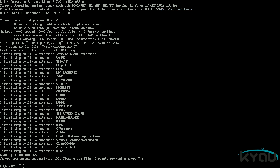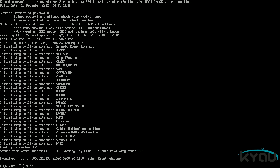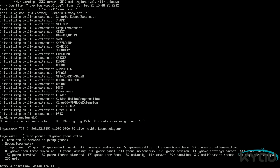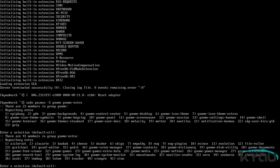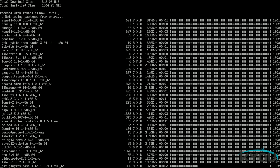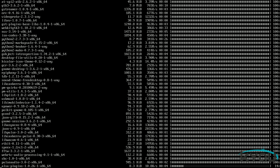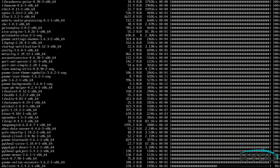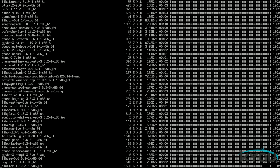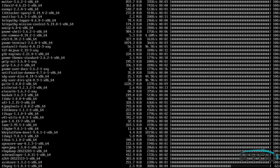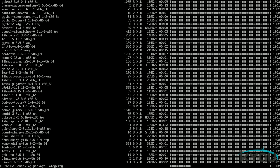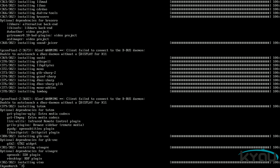For Gnome, you must first start by installing the two base packages. Issue the command sudo pacman dash S gnome gnome dash extra. This will install the base Gnome package and the extras, which include various tools, such as a media player, a calculator, an editor, and other applications. Then, in order to get Gnome to start when you boot your computer, you will need to issue the command sudo systemctl enable gdm dot service.